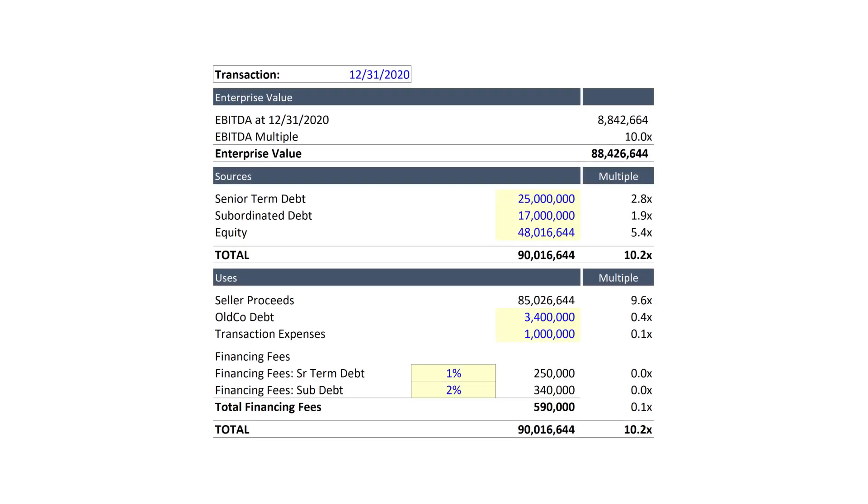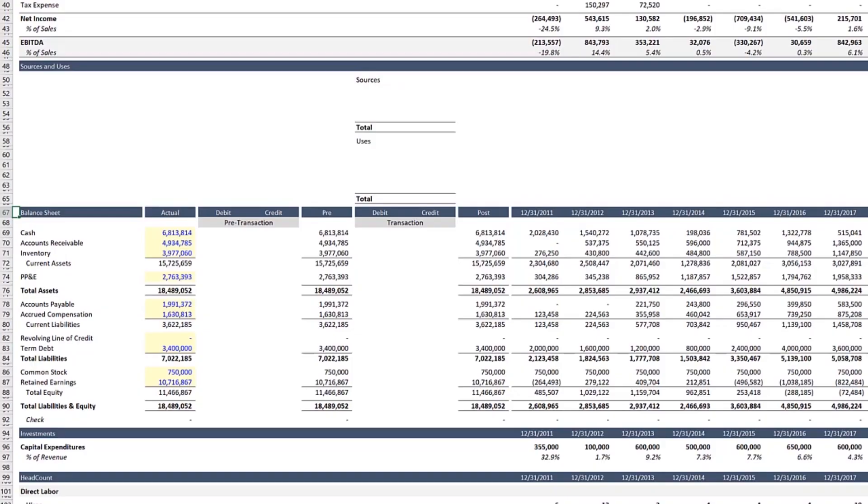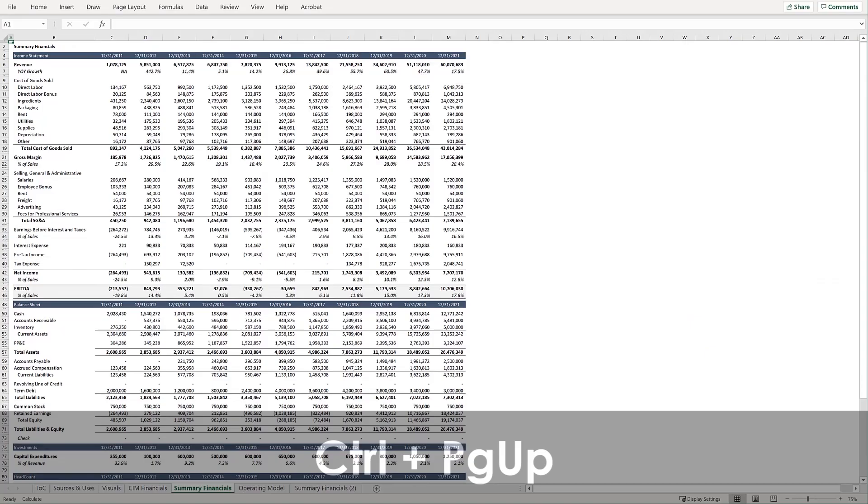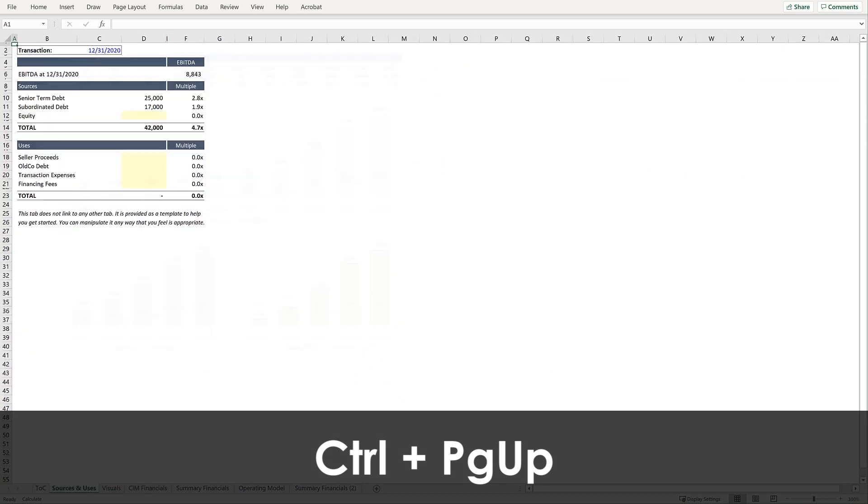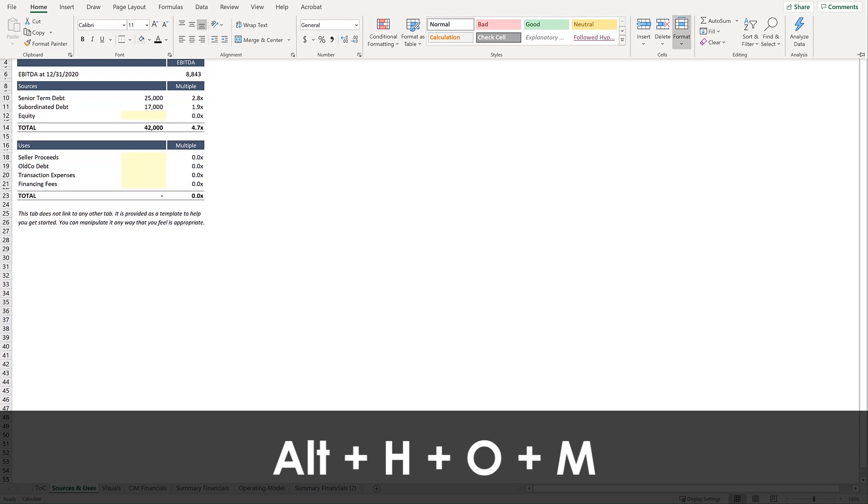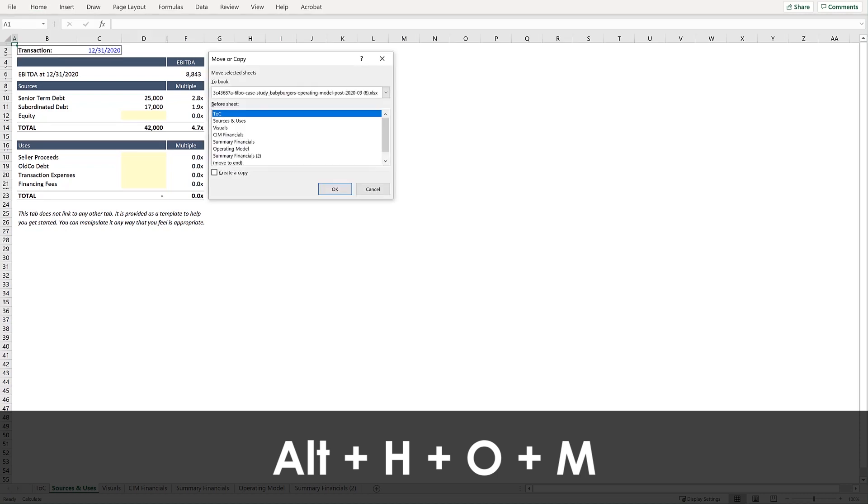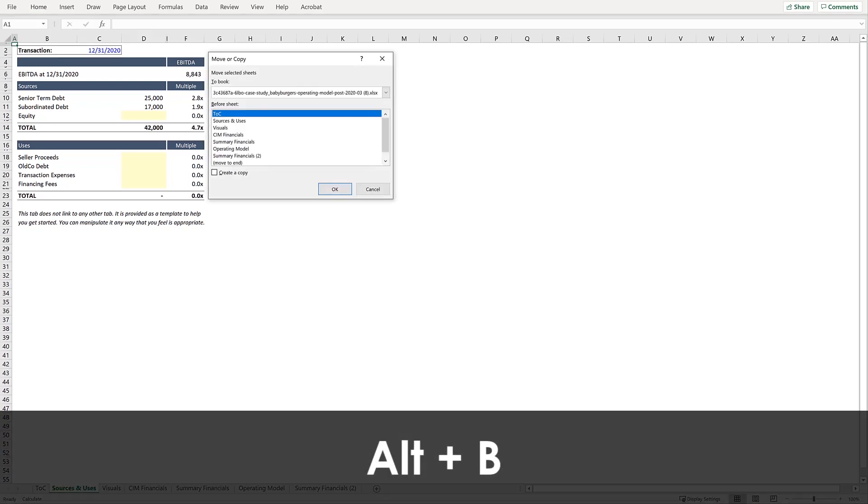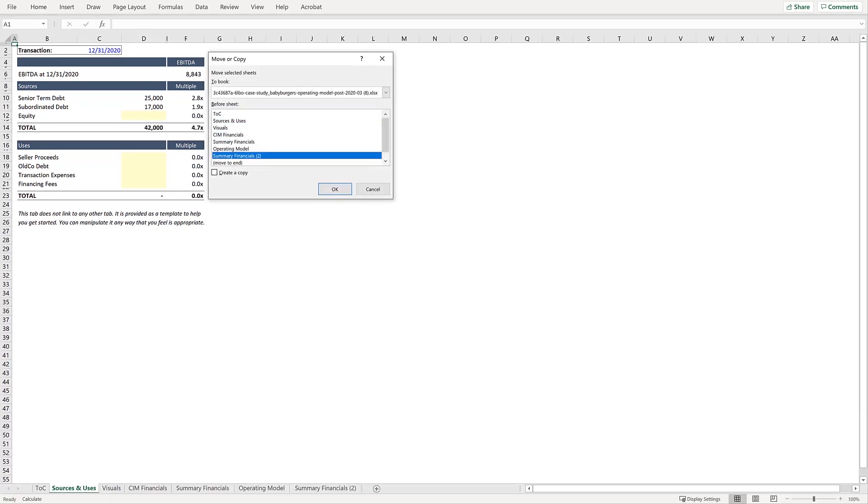And we're going to pick up precisely where we left off, on the newly updated Summary Financials tab. So use Control-Page-Up to tab over to the Sources and Uses tab. And let's move this closer to our model with Alt-H-O-M. Press Alt-B and we'll move to Before Sheet Summary Financials 2. Press OK.